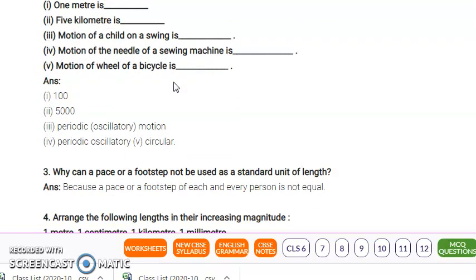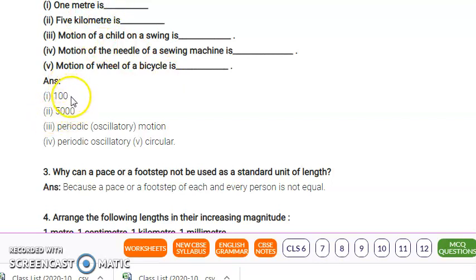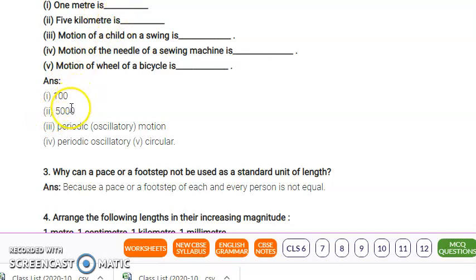Now let's move on to the next question: fill in the blanks. 1 meter is equal to 100 cm. 5 km is equal to 5000 meters.